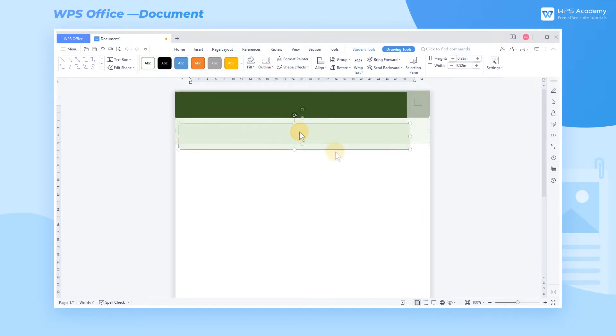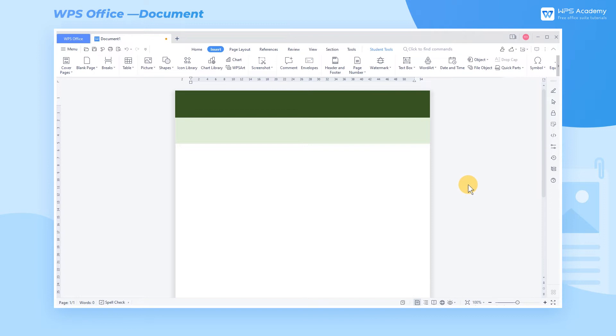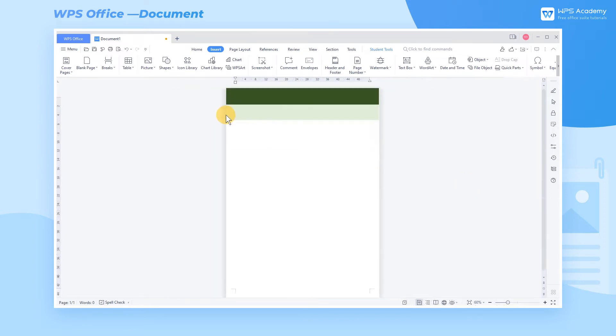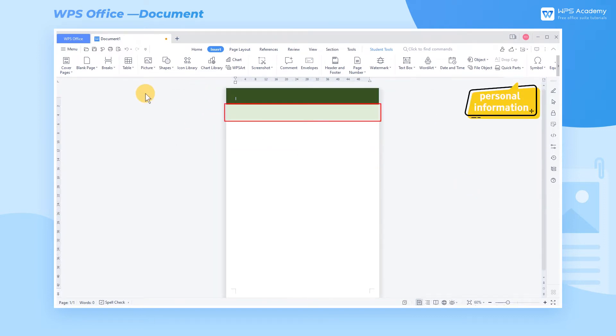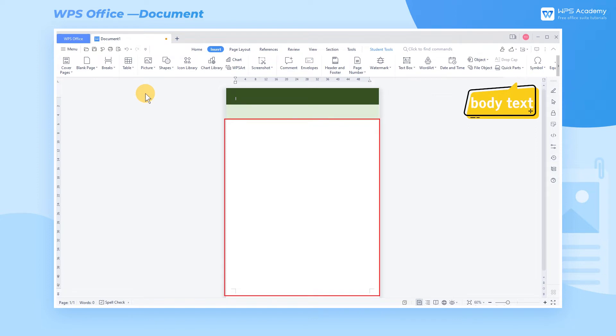Thus, the resume is basically divided into three sections, namely job objective, personal information, and body text.